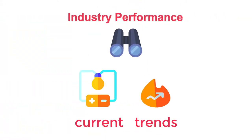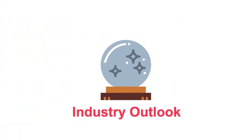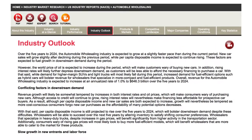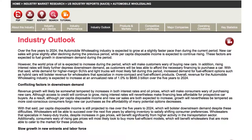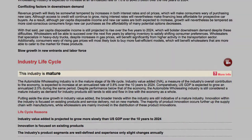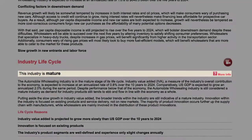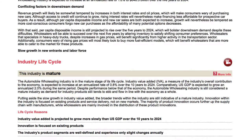While Industry Performance looks at current trends, Industry Outlook looks ahead and provides insight into forecasted changes in key statistics, events, and themes to affect industry performance over the next five years. It also highlights the industry's current stage in its lifecycle and what that means for its operators.